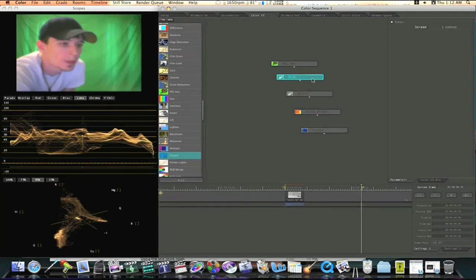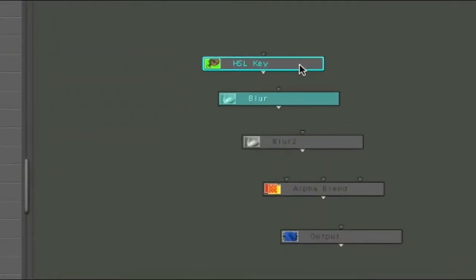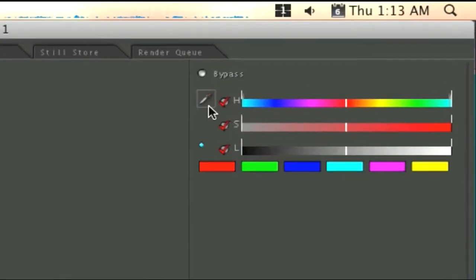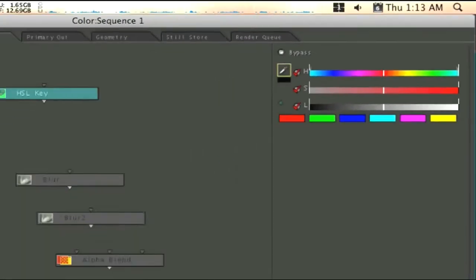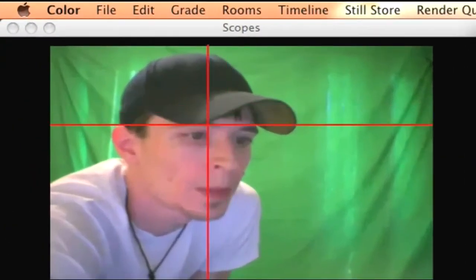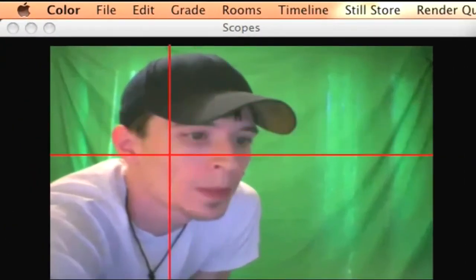So what we want to do is we're going to start at the top. HSL key. I'm going to click on my HSL key. And I'm going to go over here to the right to my adjustments and I'm going to click on my eyedropper. And I'm going to come over here and click and drag and just select my skin tone.